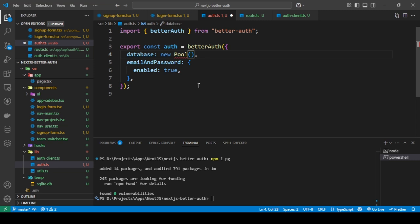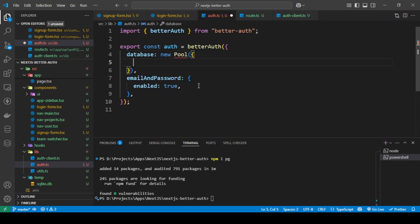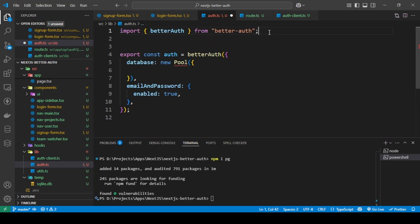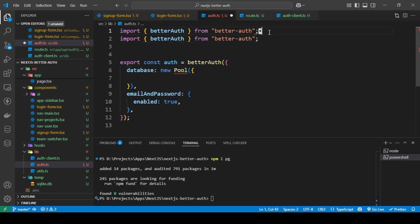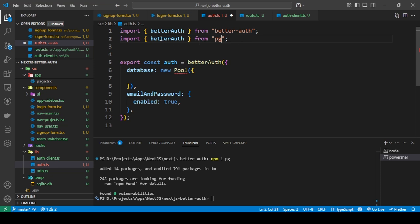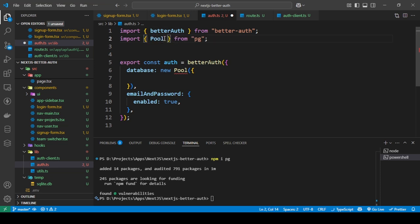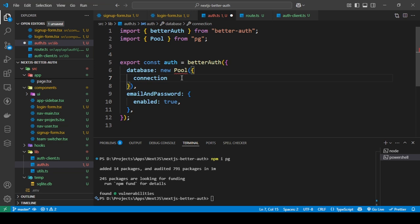You get this from the pg package you installed. It's simple—just duplicate this and you need to get the pg package and you need Pool from this. Here you just add the pg connection string.